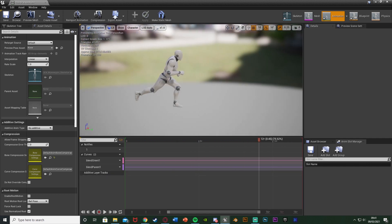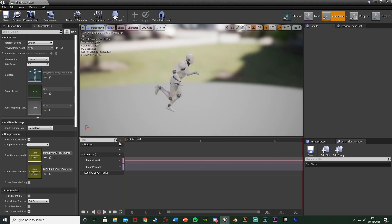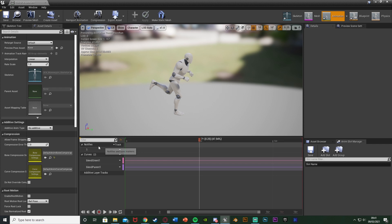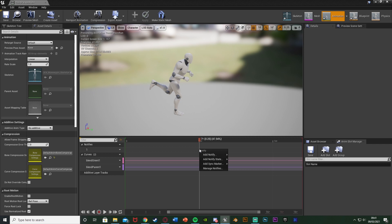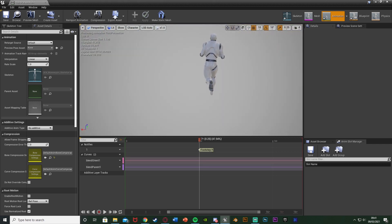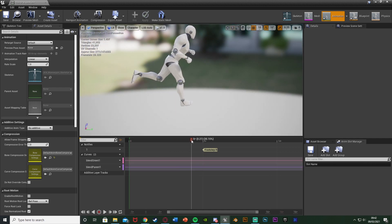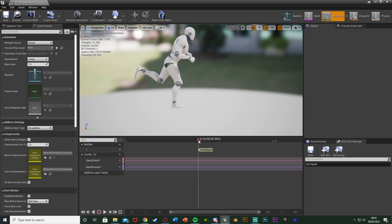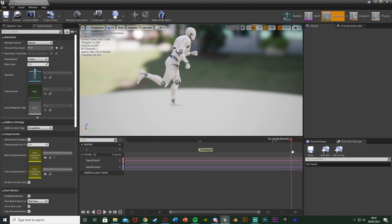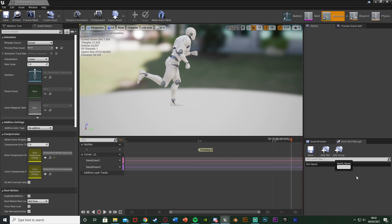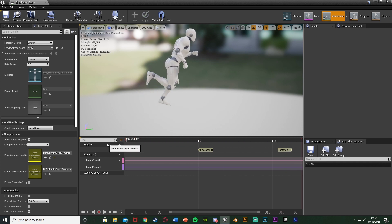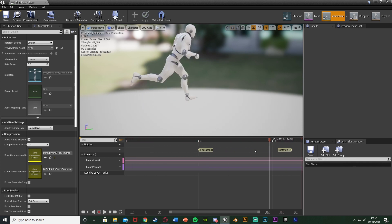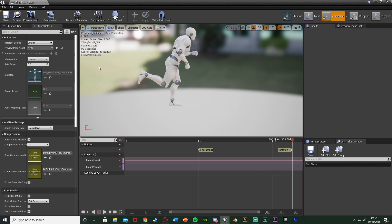Pause the animation and get a side-on view, then bring the timeline back to the start. Drag along until you find where the first footstep is — around frame 7 is where the player's foot is fully on the ground. Right-click on the Notifies track around frame 7, Add Notify > New Notify, and name it Footstep_R. Then drag through until the left foot hits — around frame 15 — right-click, Add Notify > New Notify, and name it Footstep_L. Save and close the animation once you've set up the notifies.